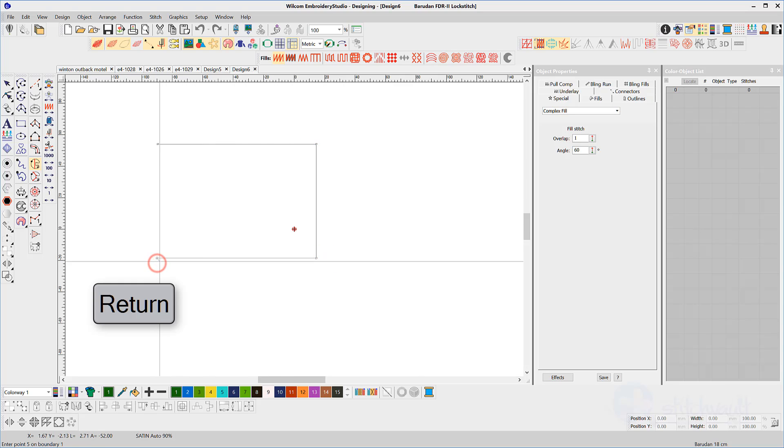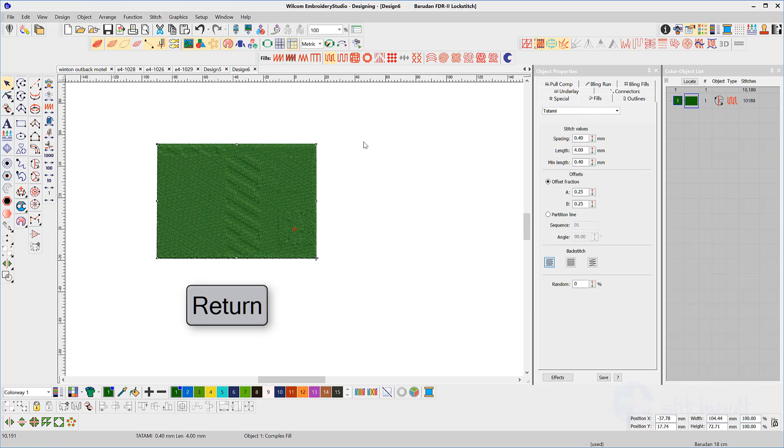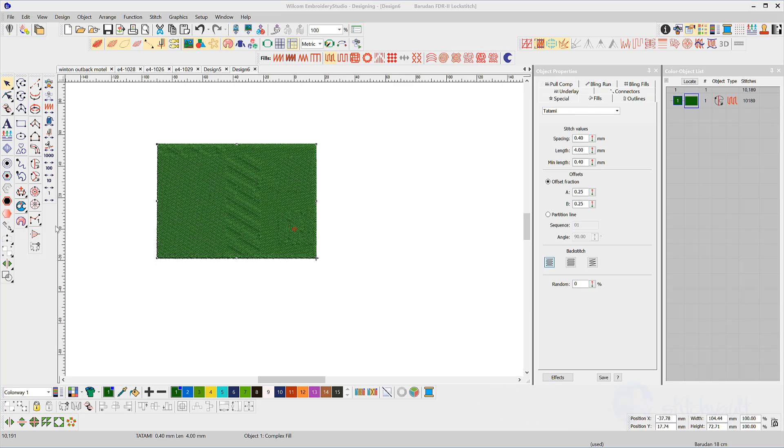You can then go back and change properties or cut holes in the object with the hole tool later if you wish.